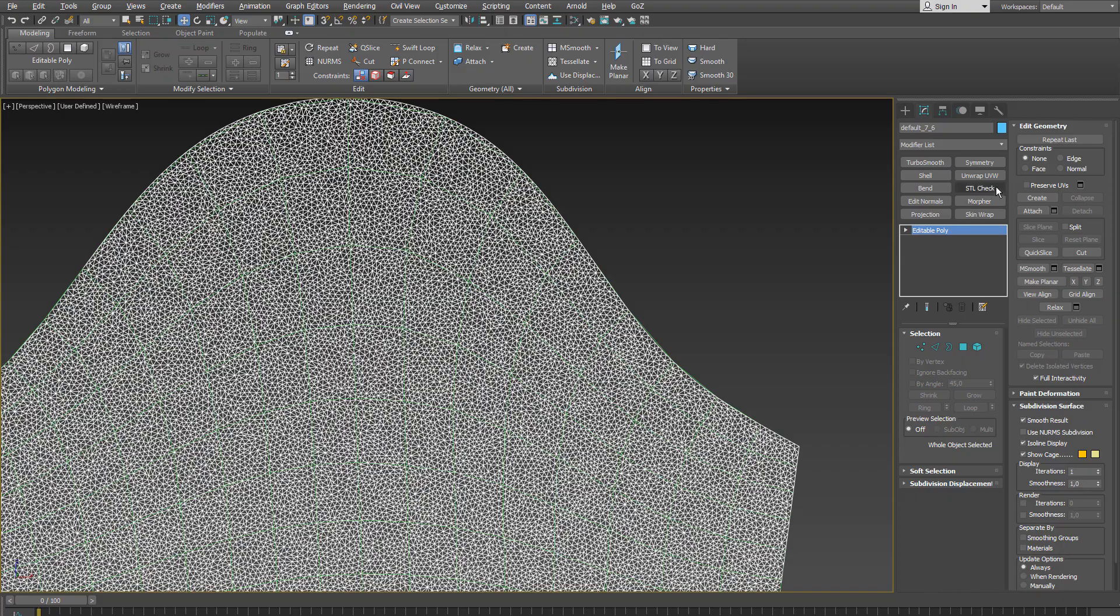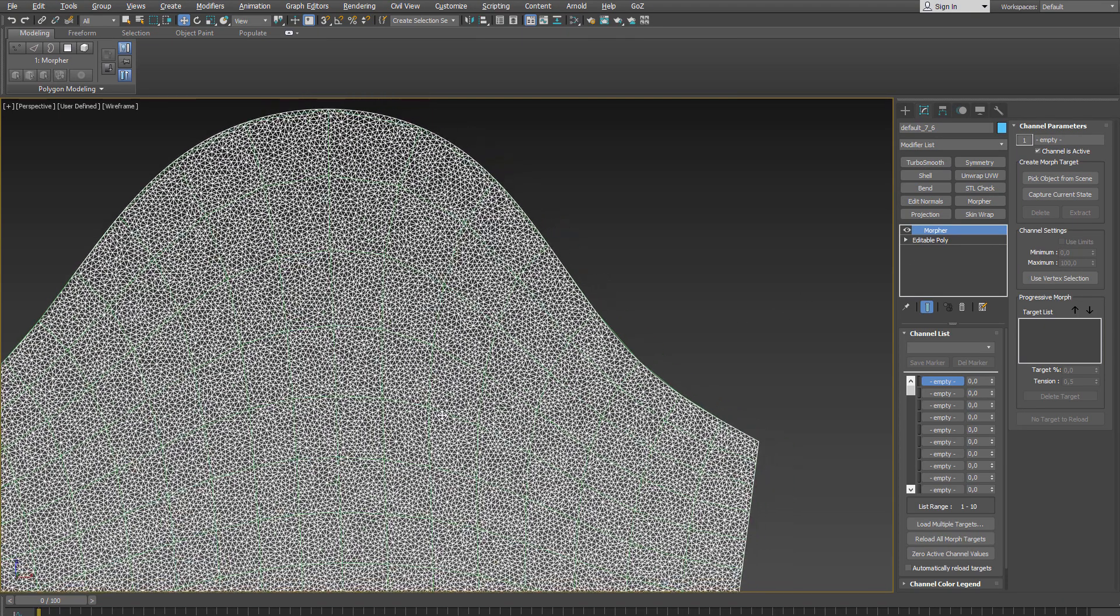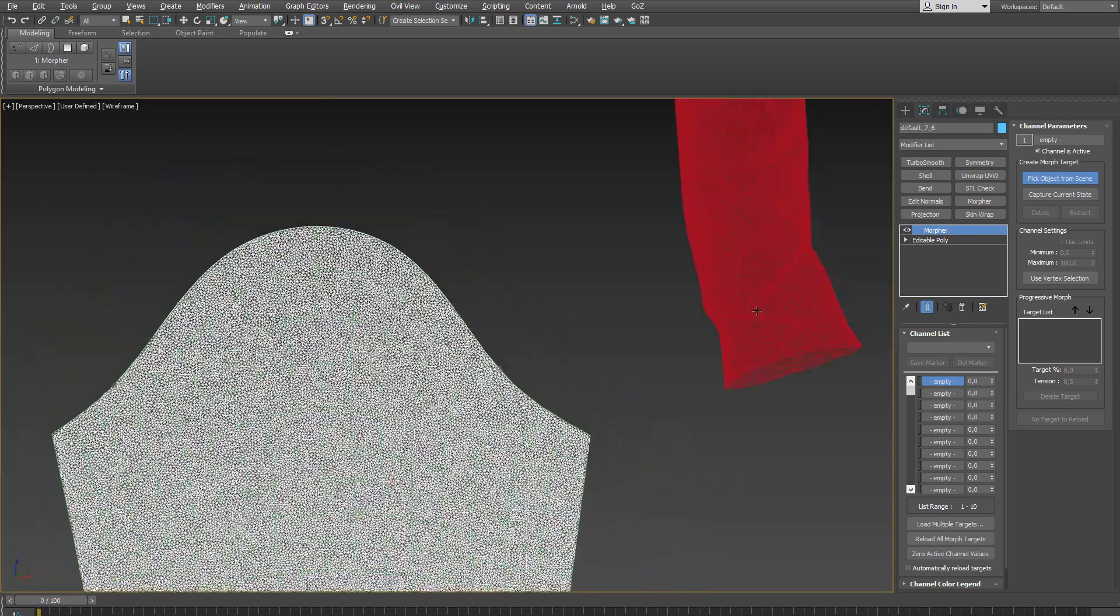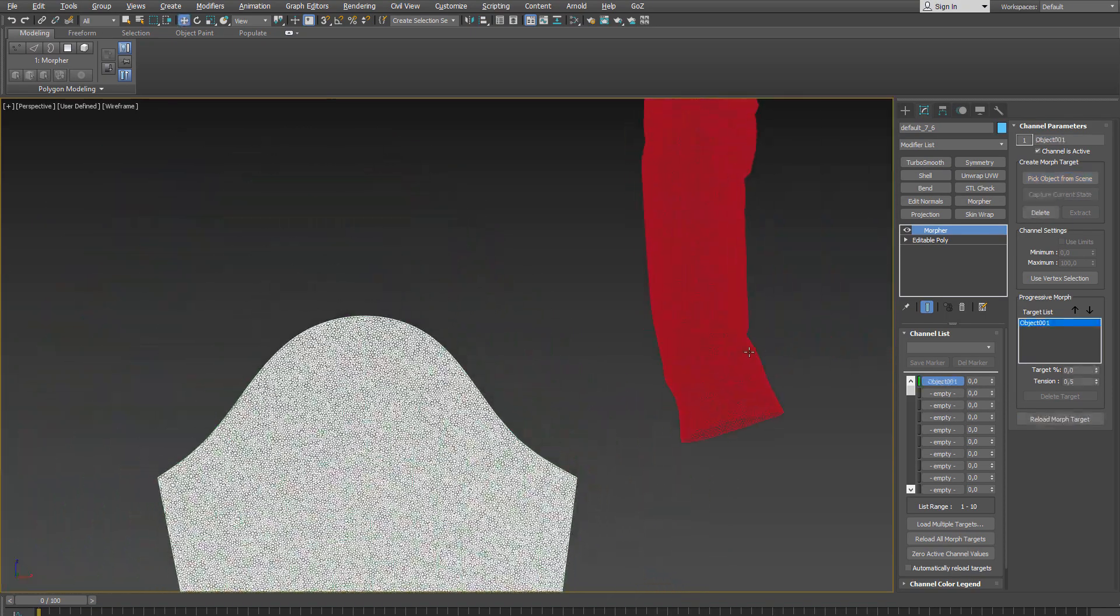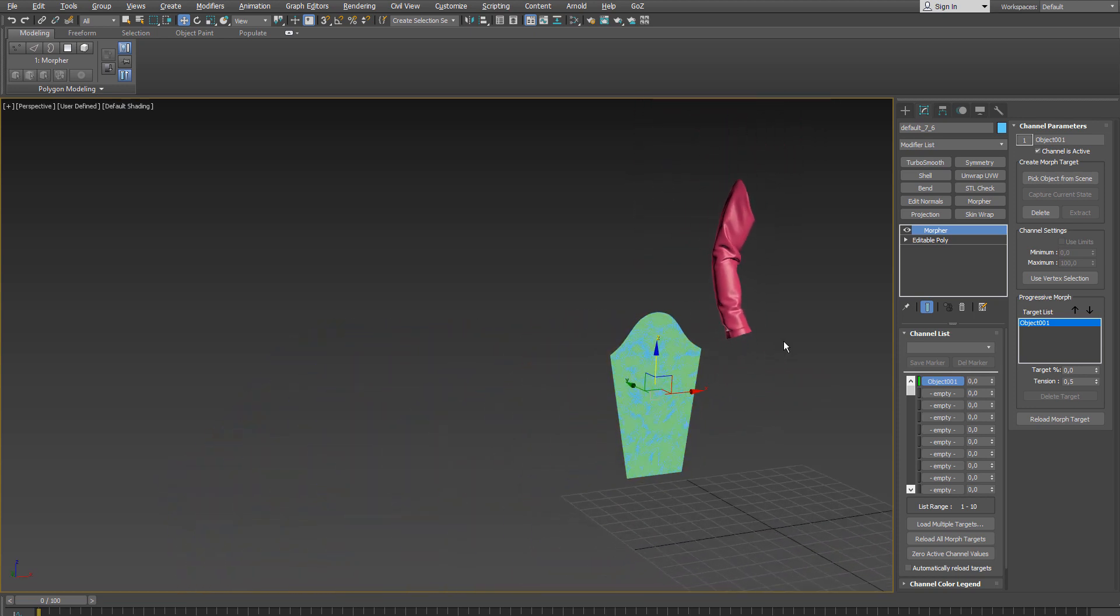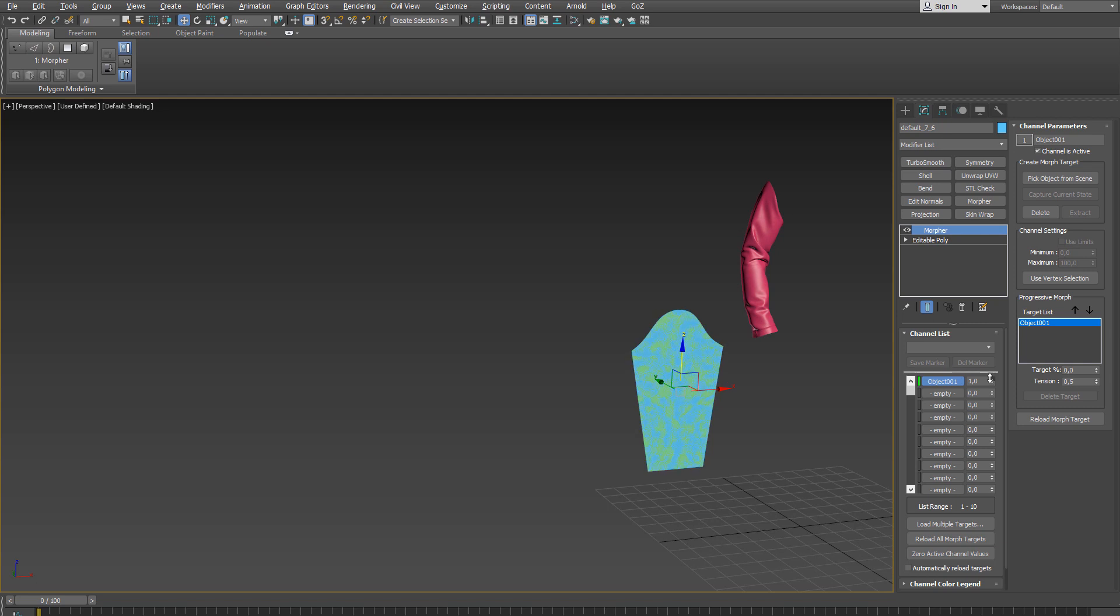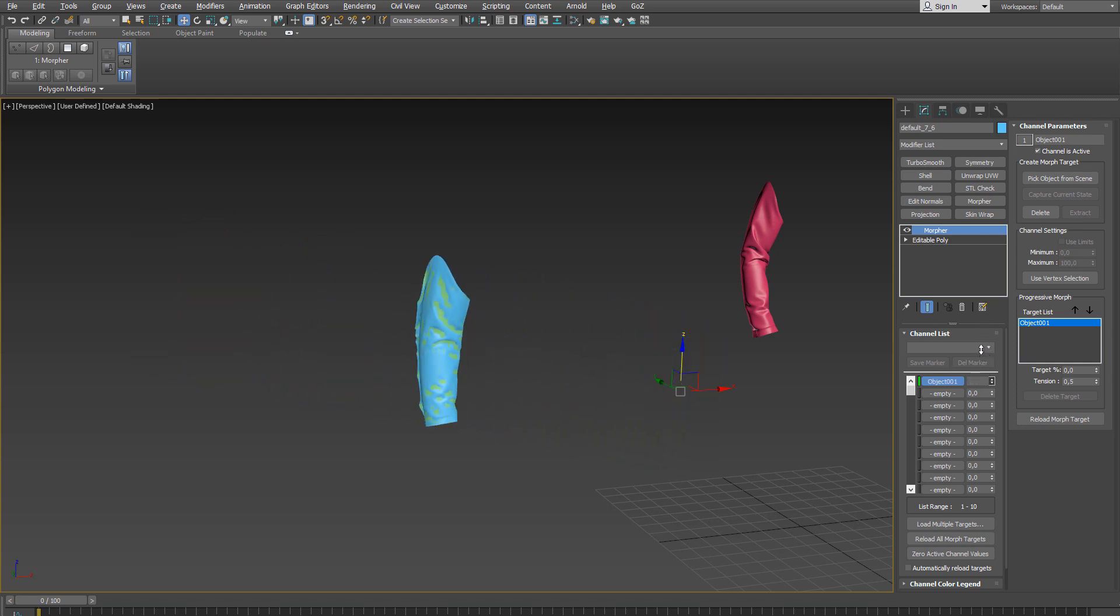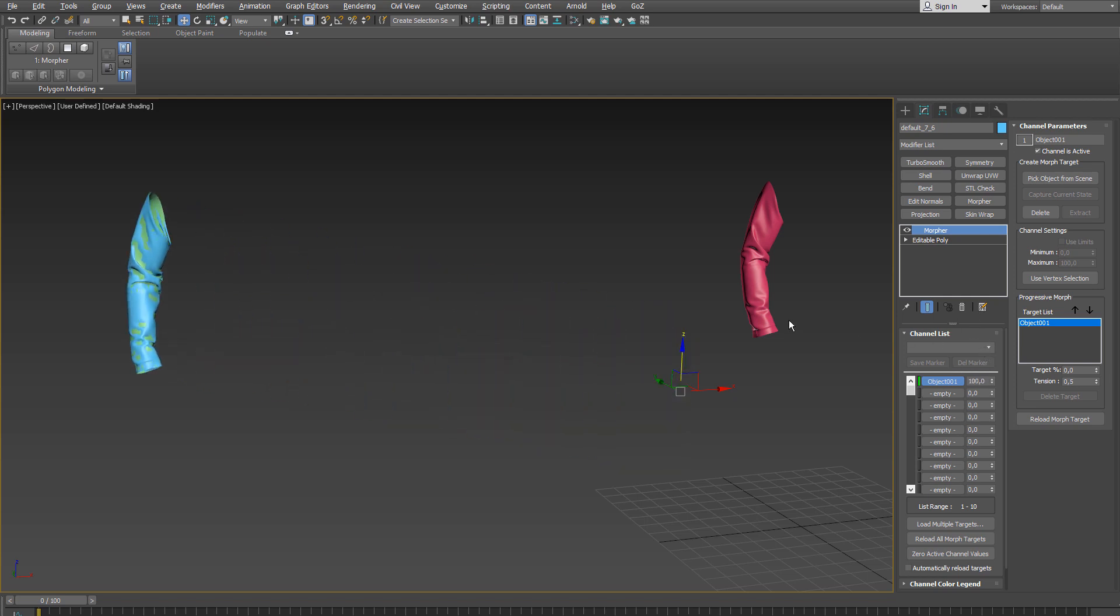Finally, I add a Morpher modifier to the original flat one. Right click on the first empty slot here, select pick from scene and choose the simulated sleeve as a reference object. And let me zoom out here a little bit. And when I move the value from 0 to 100 you can see that it takes the shape of the simulated sleeve. And the cool thing here is that it also takes along the retopologized mesh.